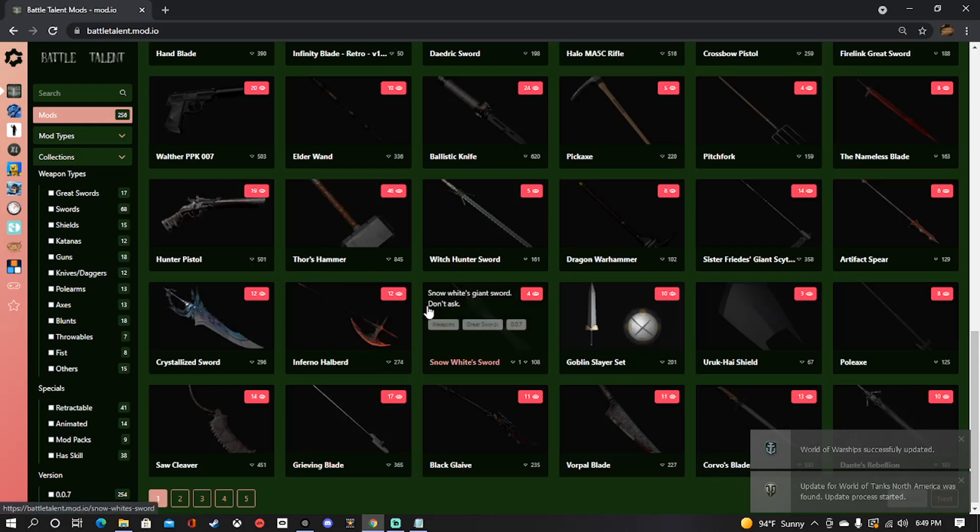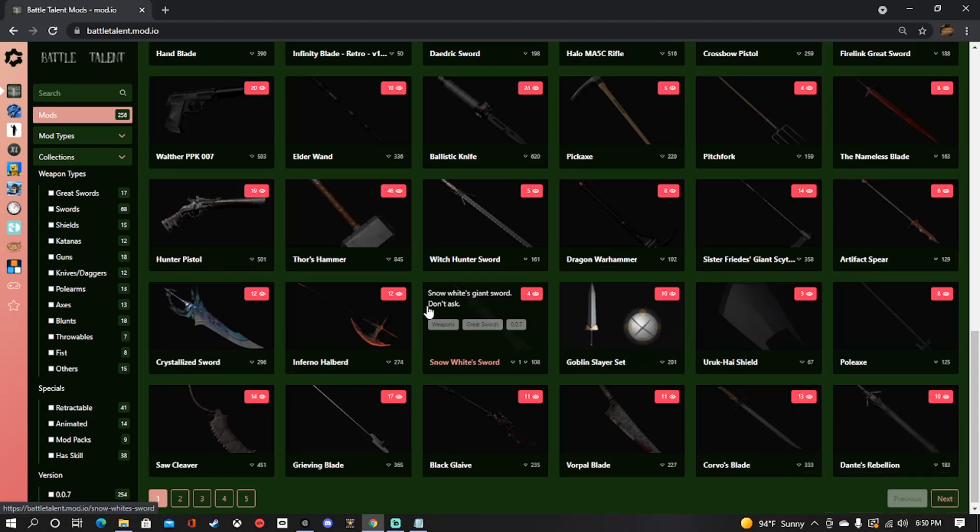Welcome back guys. In my last video I showed off a game on SideQuest called Battle Talent, which is more or less your blade and sorcery of standalone Oculus. Now today I want to show you how to actually add mods to that game.